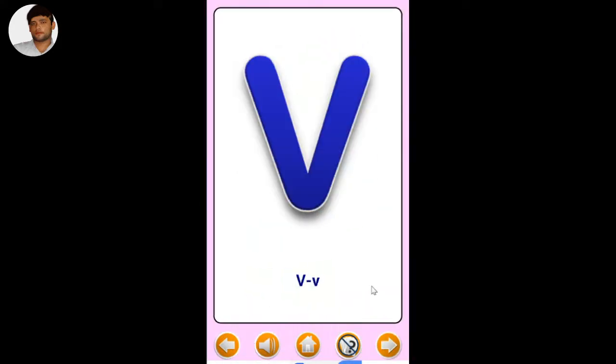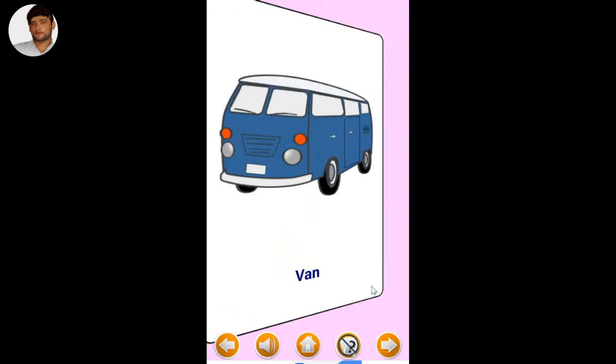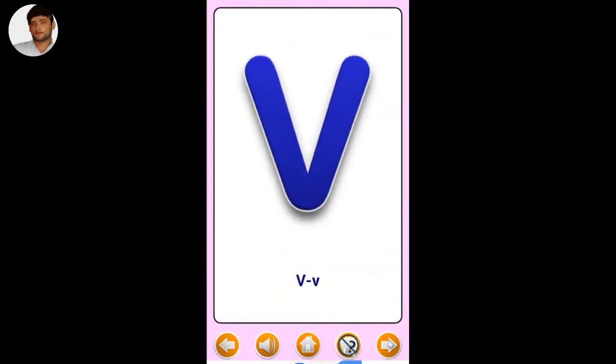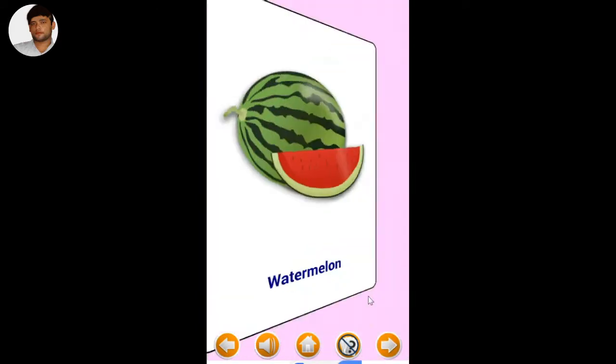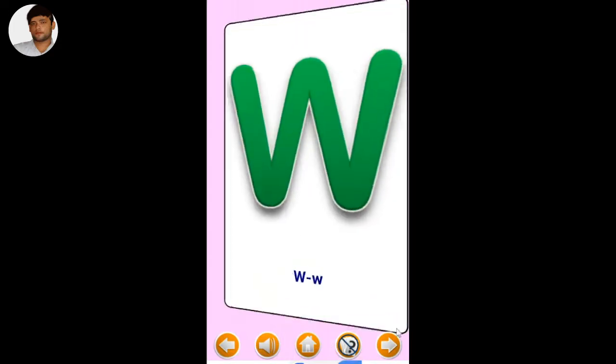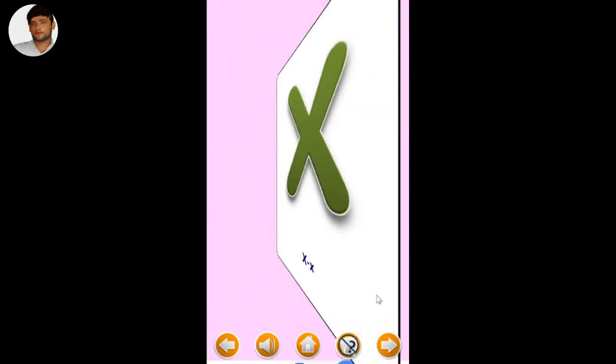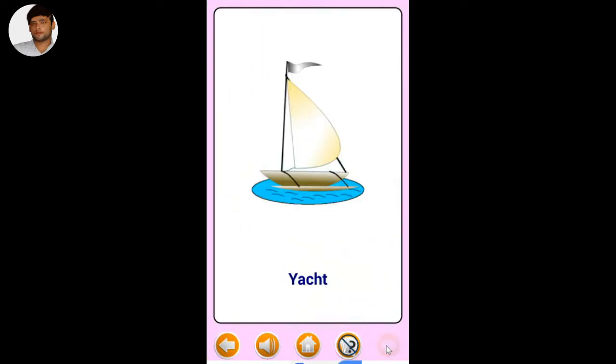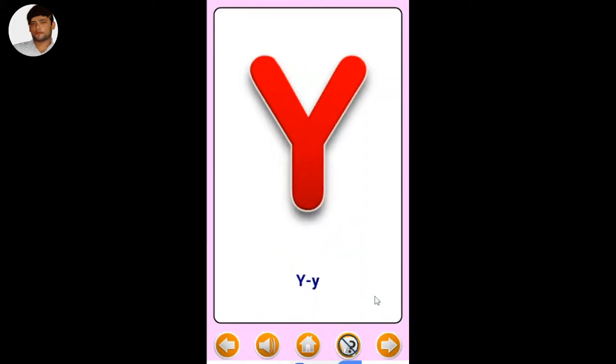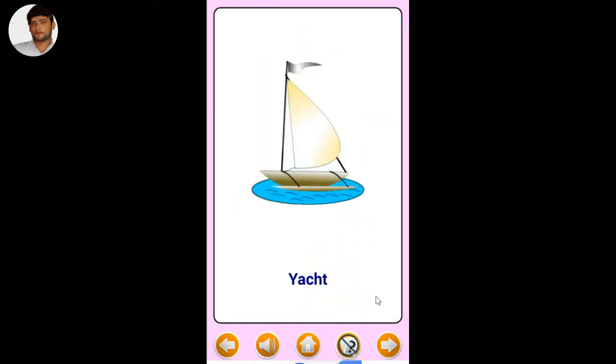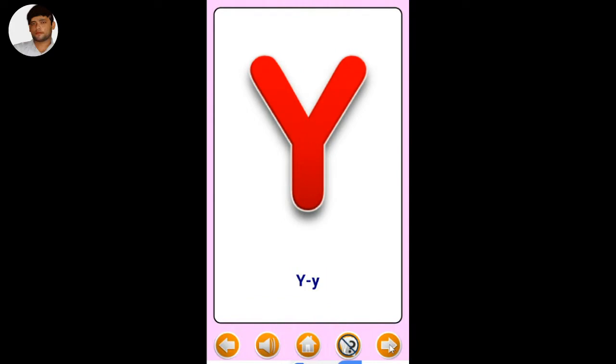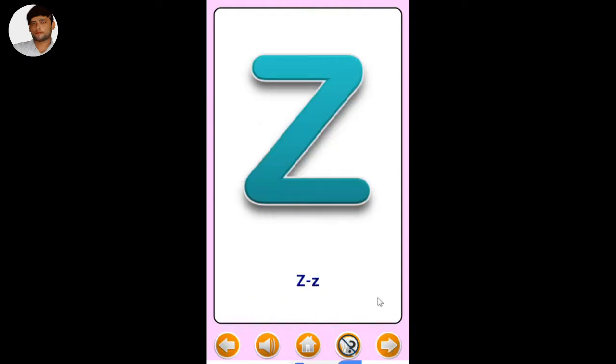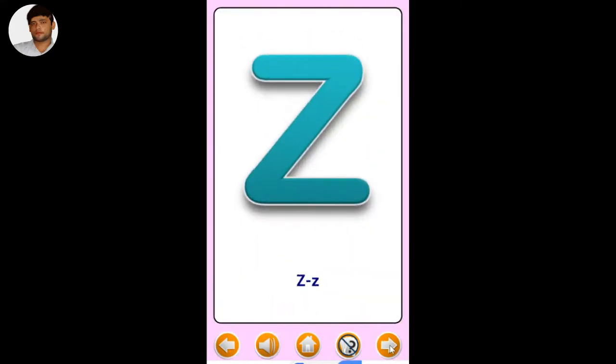V - Van. W - Watermelon. X - Xylophone. Y - Yacht. Z - Zebra.